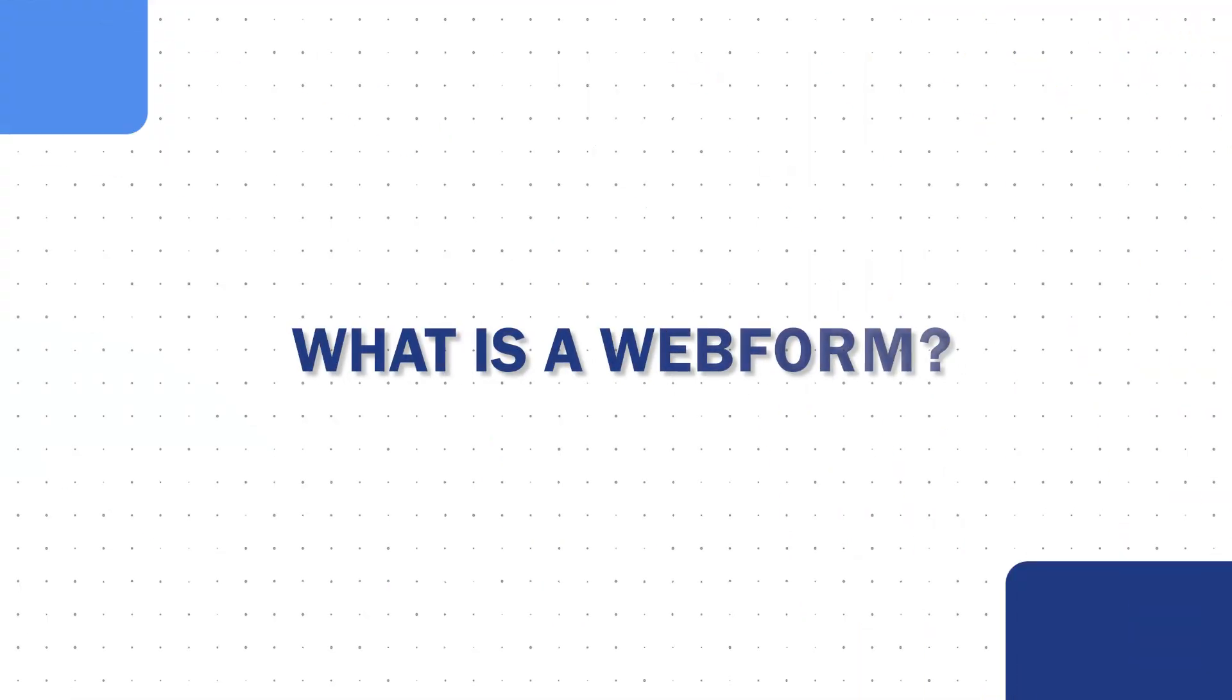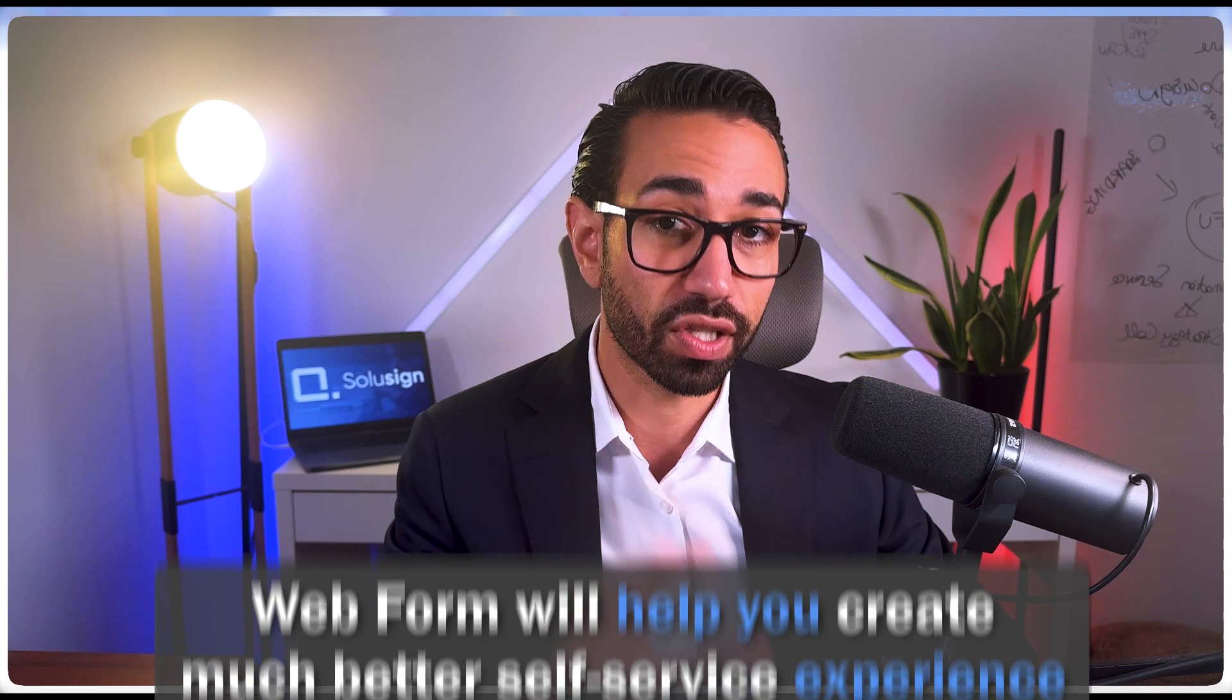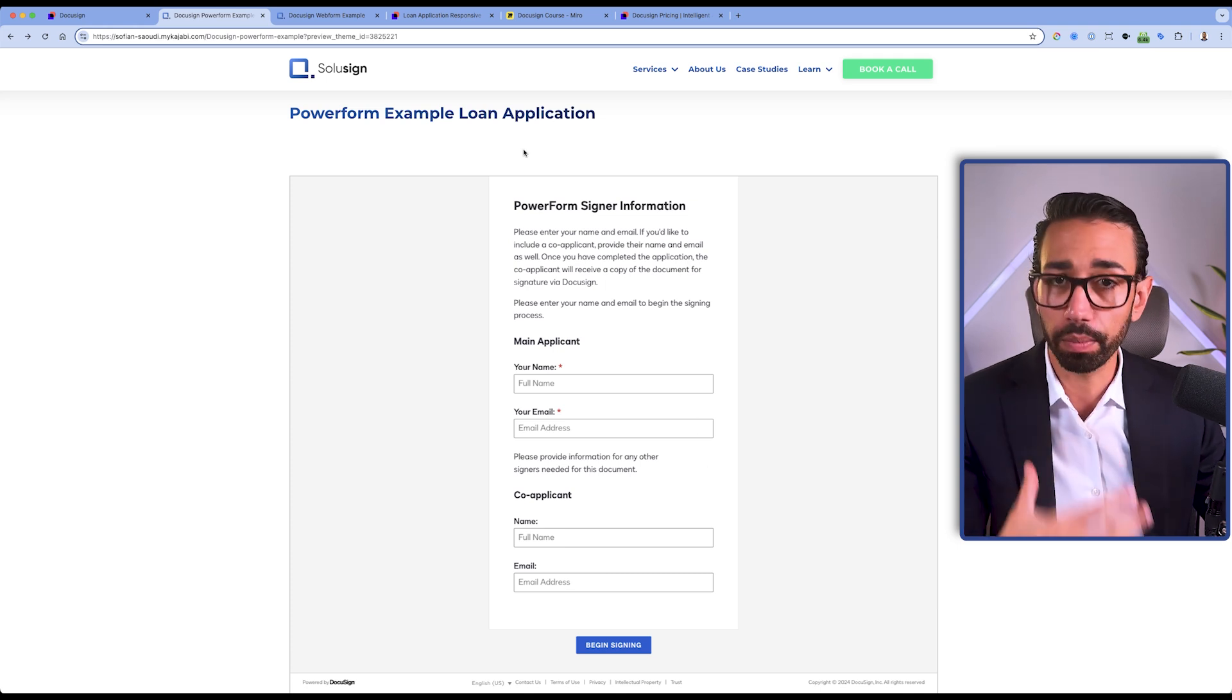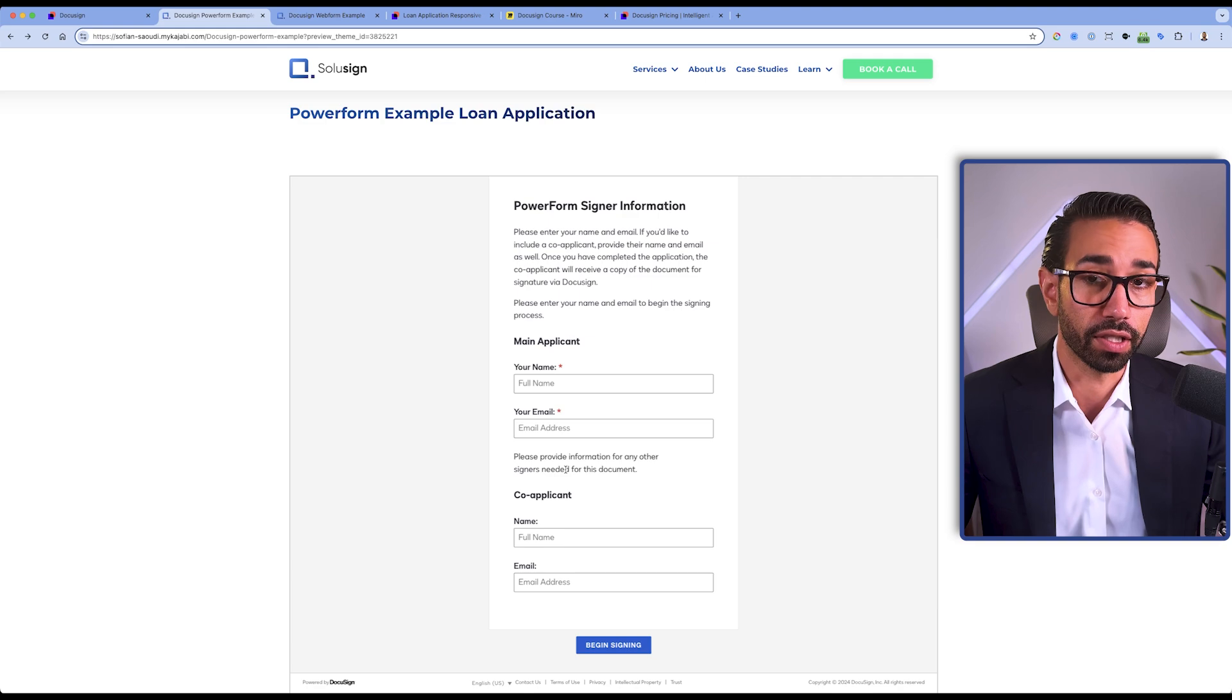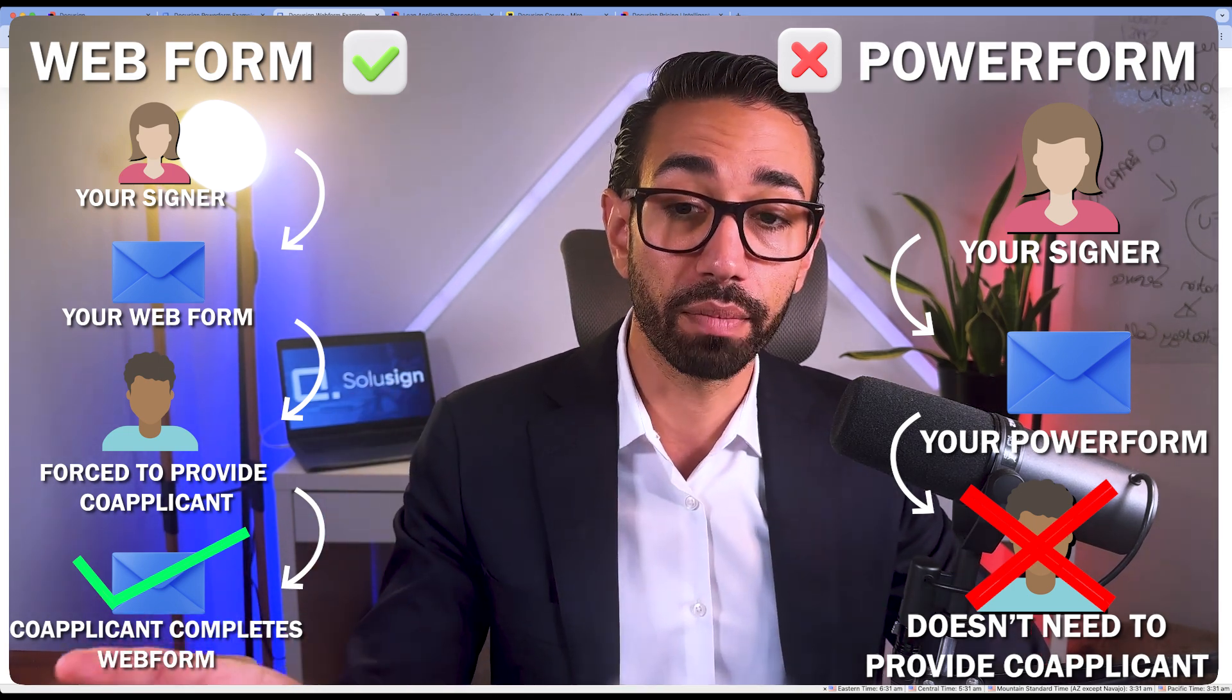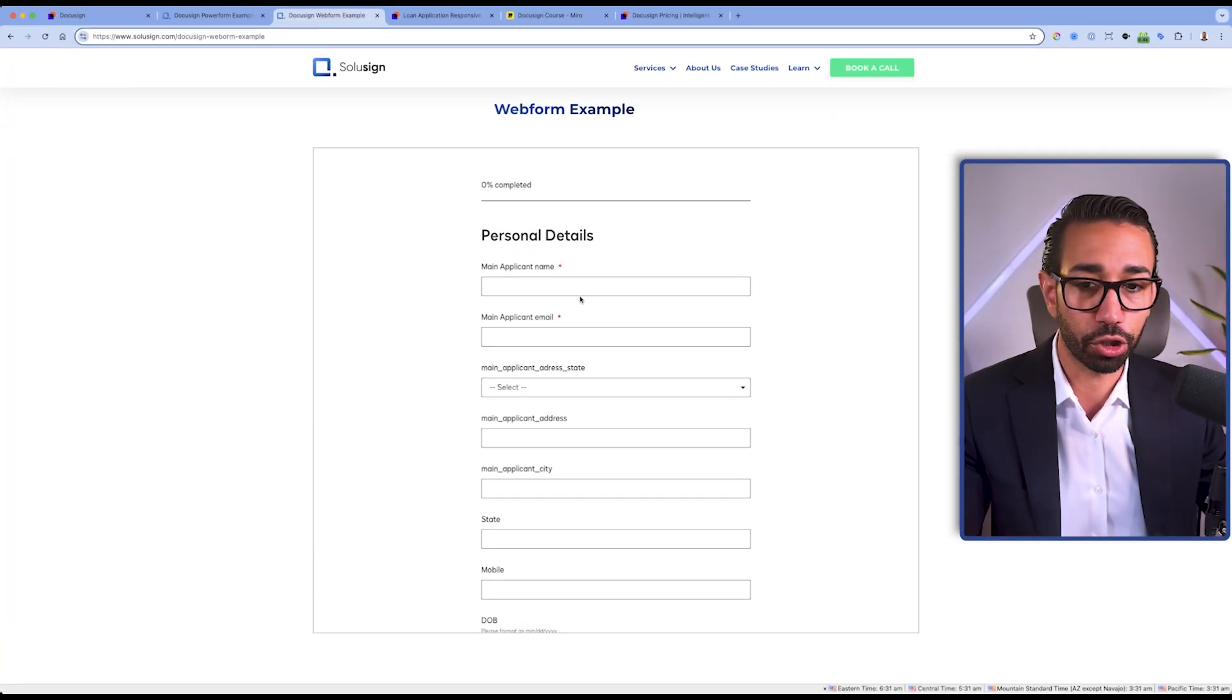Back to the webforms. Why do I recommend using a webform versus a Powerform? There are so many limitations with Powerforms, but in a nutshell, webforms will help you create much better self-service experience when your signers need to complete documents, when they need to provide you information. For example, in this loan application, we could potentially have applicants with co-applicants. If we use a Powerform, we cannot force them to provide the name and email for the co-applicant because we don't know whether they have a co-applicant who needs to apply for this loan as well. But with webforms, we can create wizard type questionnaires that will identify whether or not somebody needs to add a co-applicant. And if that's the case, that person will have to provide a name and email of the co-applicant.